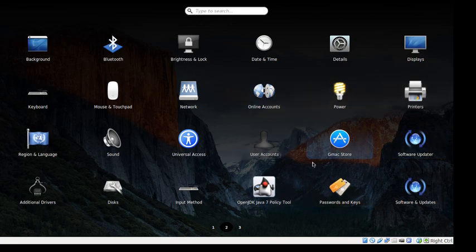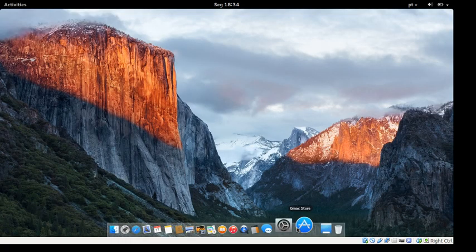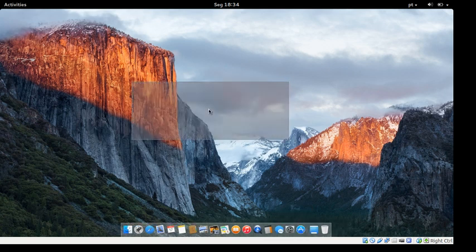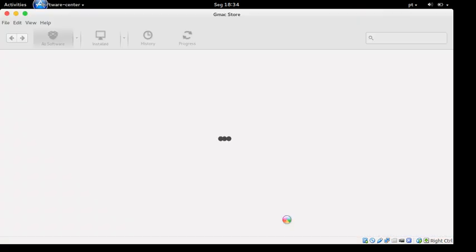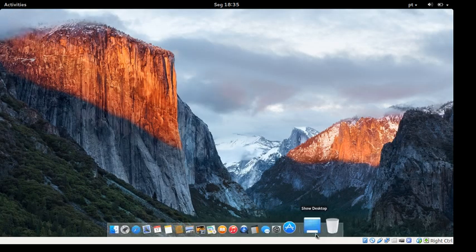You get a Mac icon theme. You get the G-Mac store, which I believe is probably the Ubuntu Software Center. And yes, it is the Ubuntu Software Center. Strangely, the icon there is completely different from the one on the dock.